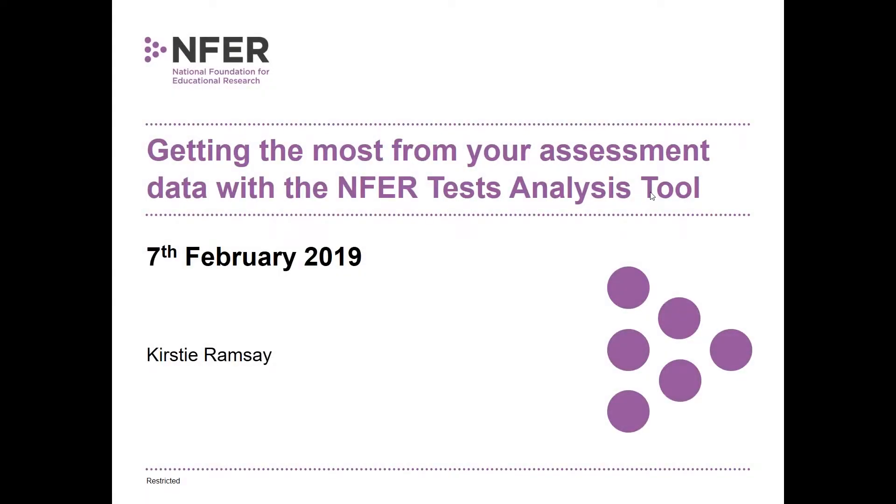Good afternoon and welcome to this webinar. I hope you can hear me okay and you should be able to see the first of our presentation slides on your screen. My name is Heather Giggs and I'm joined today by presenter Kirsty Ramsey. Hopefully you're familiar with the National Foundation for Educational Research, which we call NFER for short.